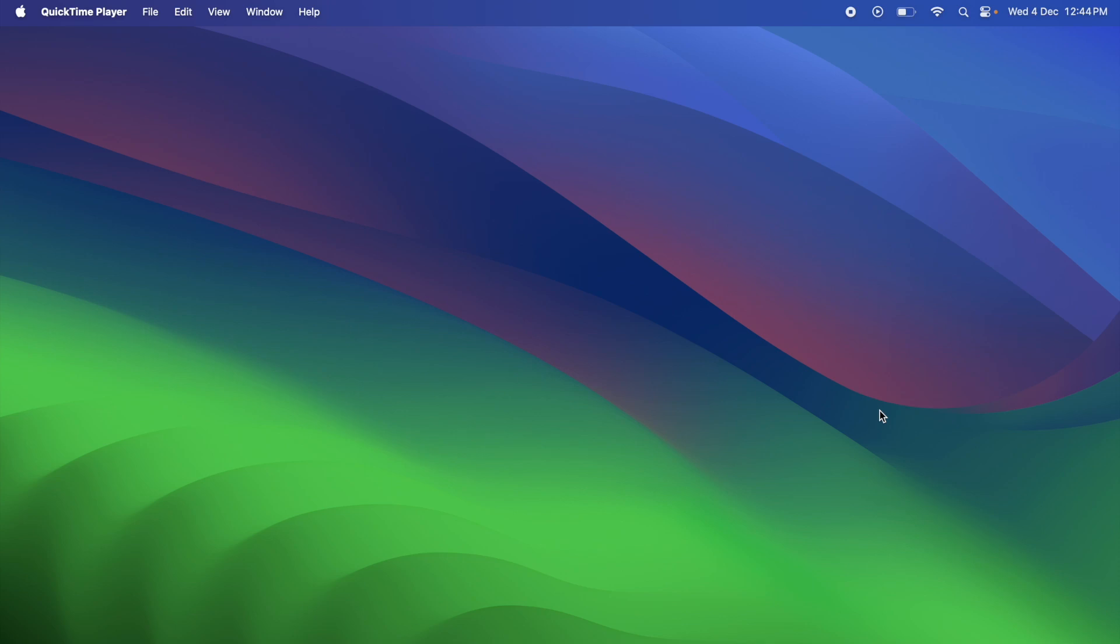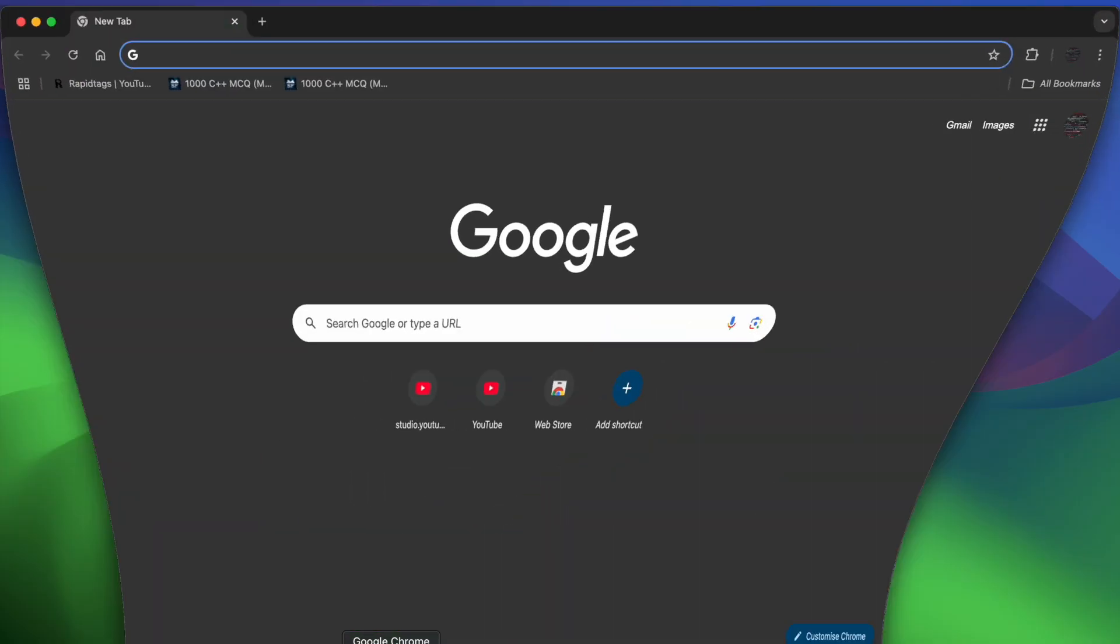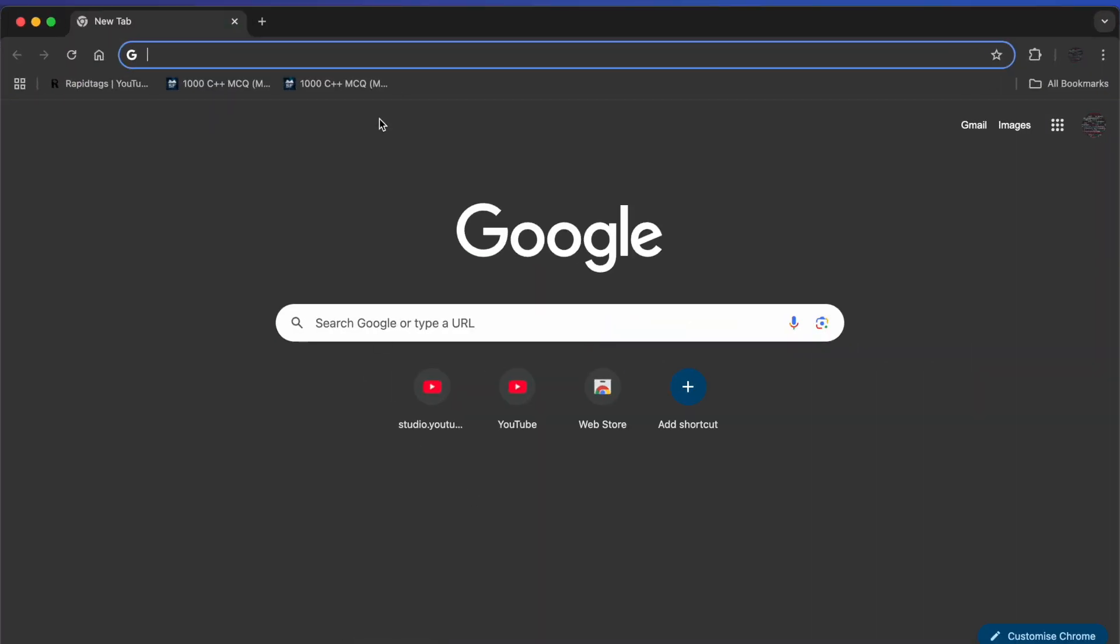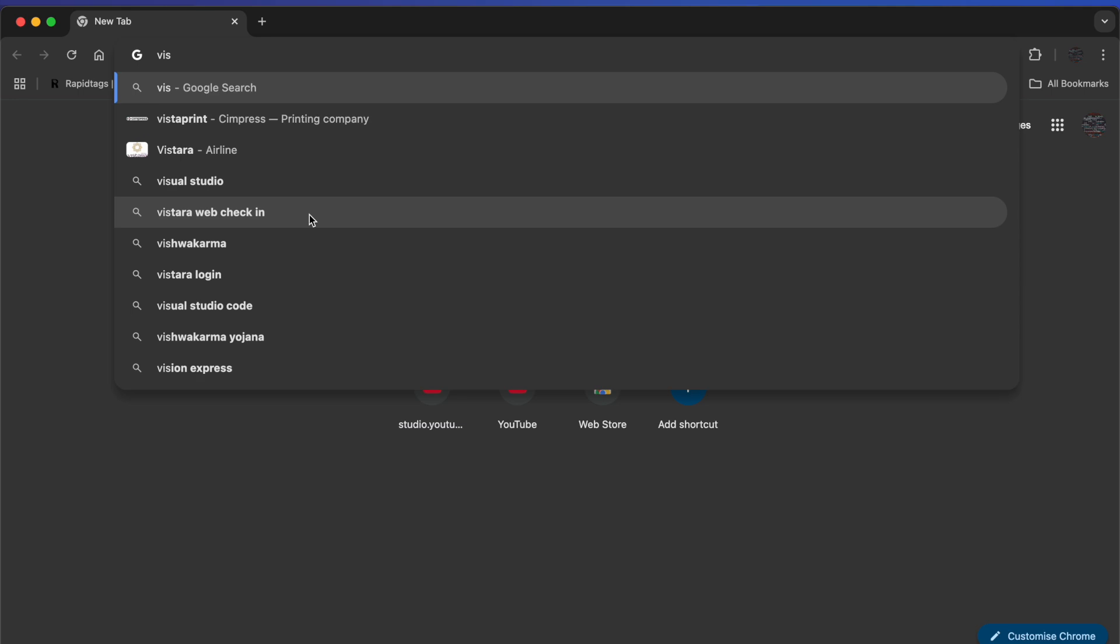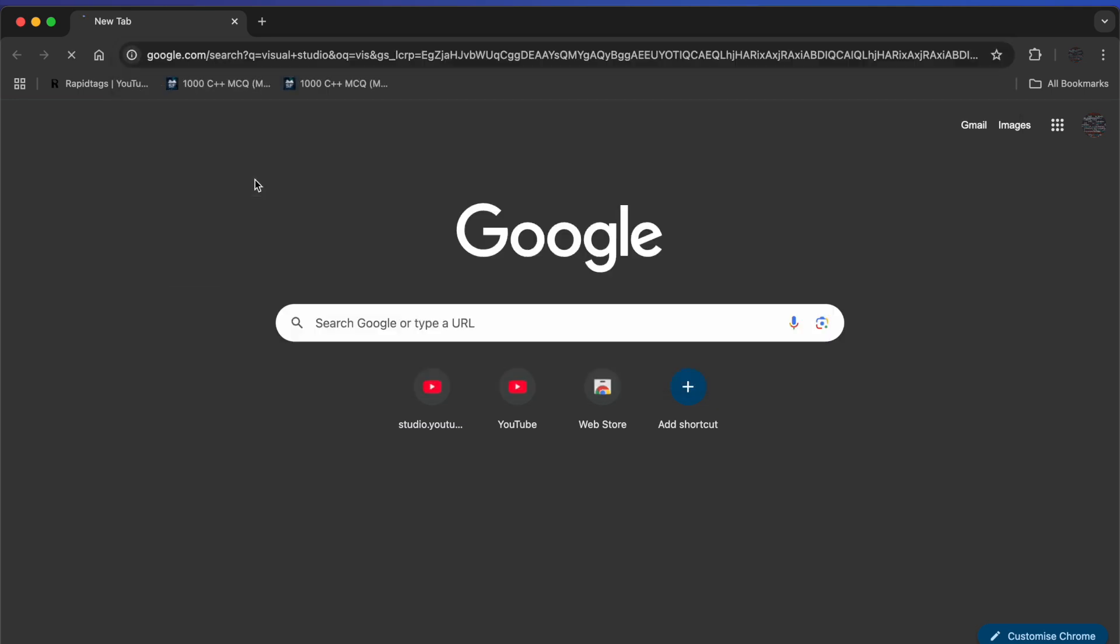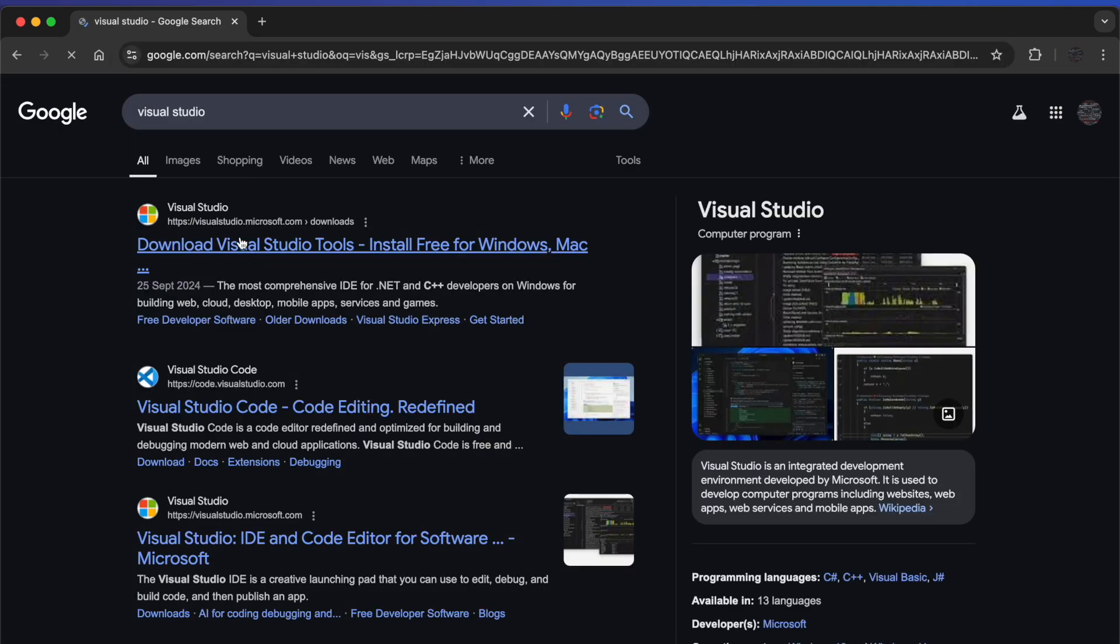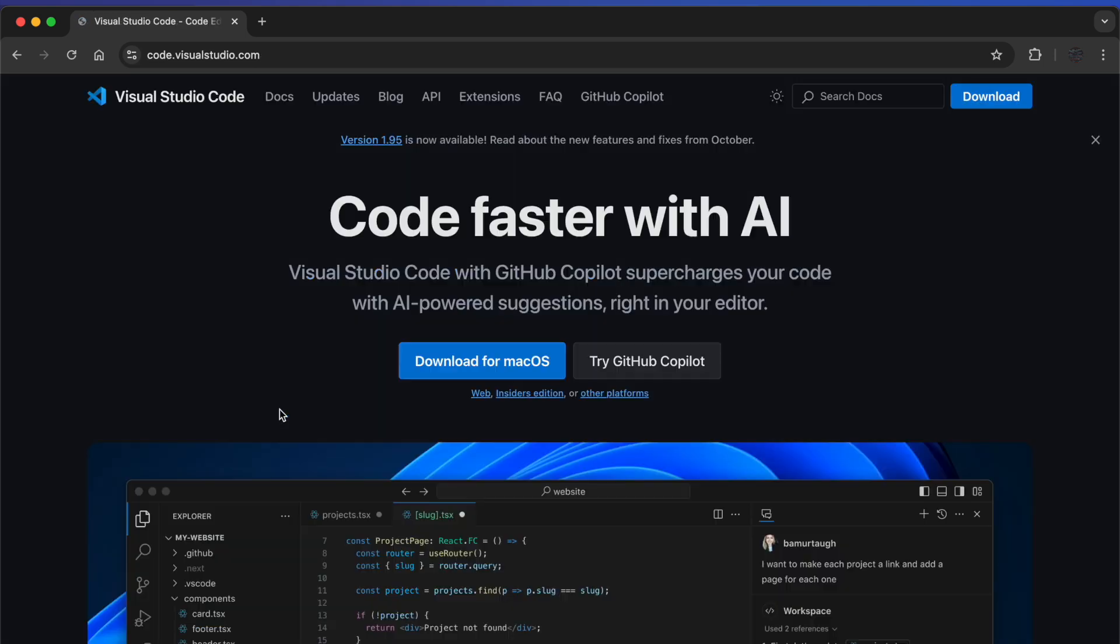You can find this video in our description. So let's continue. Head over to a browser and just type Visual Studio Code. Here you can see this link, just click on it.